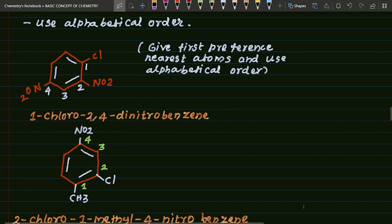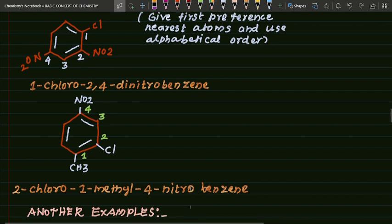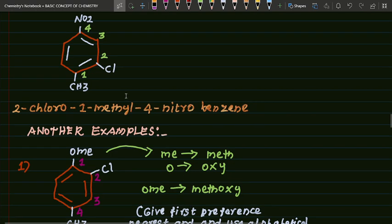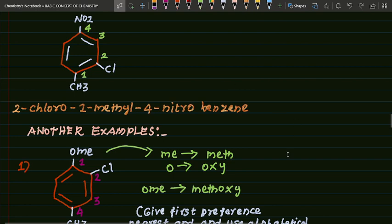First example: position one — one chloro; positions two, four — two, four — two-comma-four dinitrobenzene, because there are two nitro groups. Next example: two chloro, one methyl at position two, four nitro — four nitrobenzene.